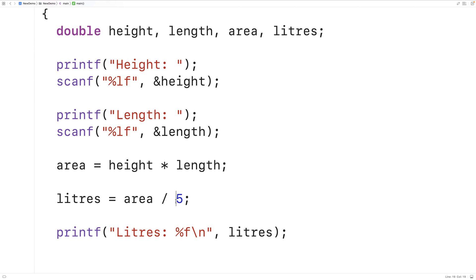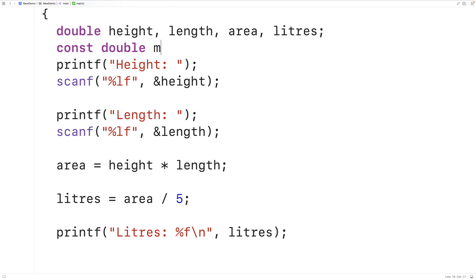The amount of meters squared that one liter of paint covers is given to us as part of the problem. Right here I just included the value directly in the expression, but what we could have done was create a constant variable and set it equal to this value. I would create a constant variable because this value is not going to change during execution. So I could say const double meters_squared_per_liter and set it equal to 5.